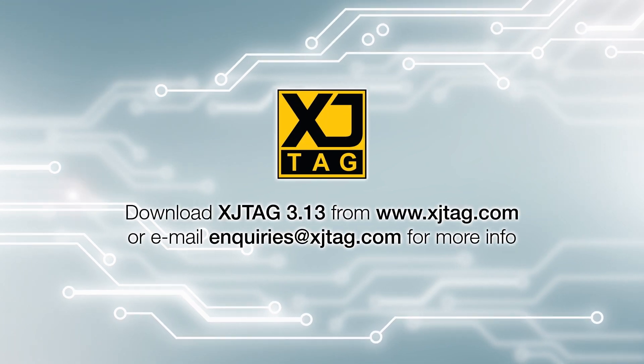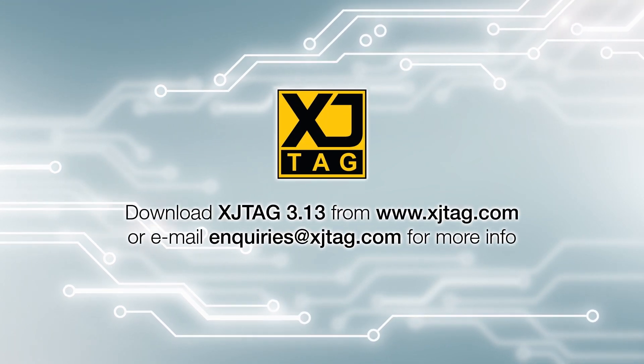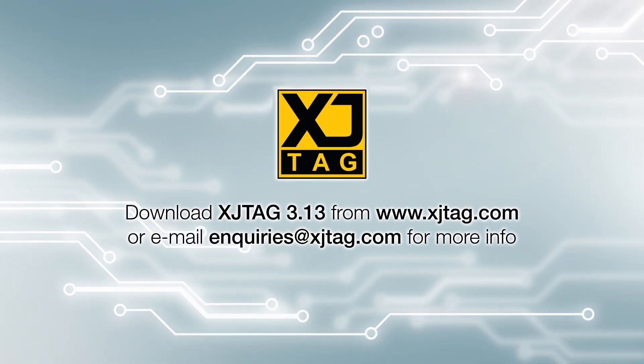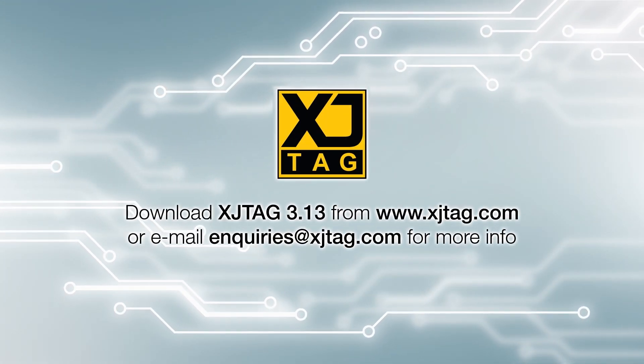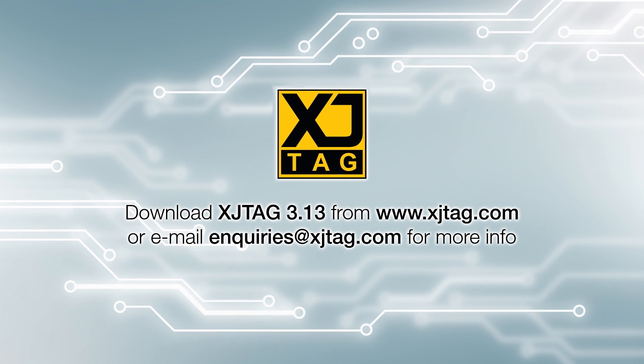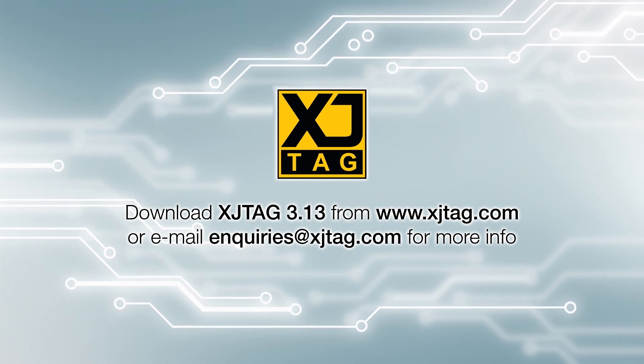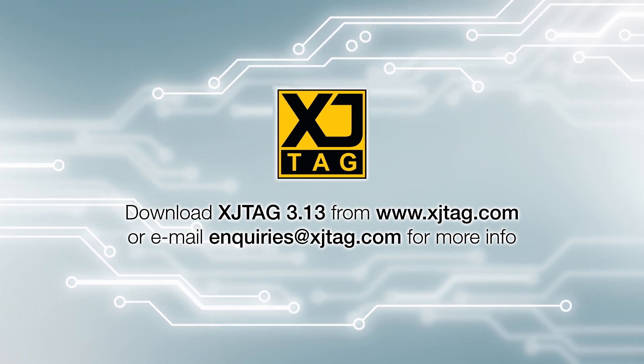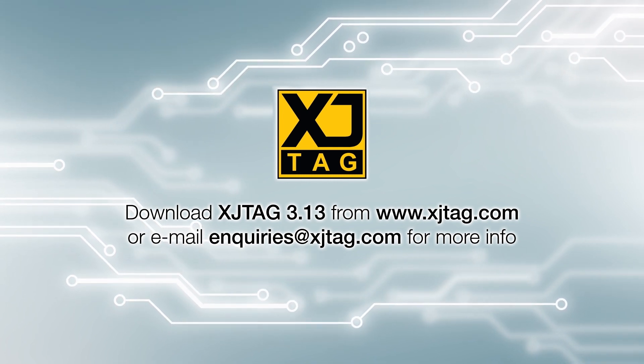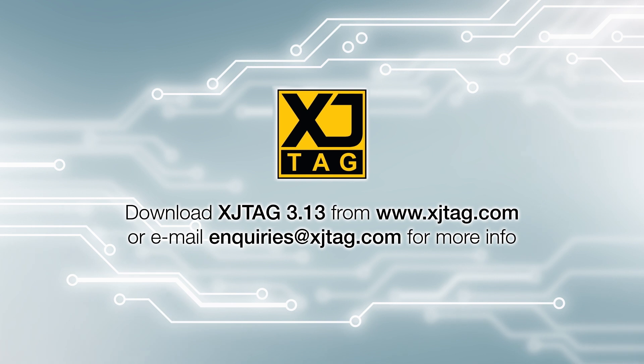If you've got a valid support contract, you can download XJTAG 3.13 from our website. Otherwise, contact us at enquiries@xjtag.com or find out more by visiting xjtag.com